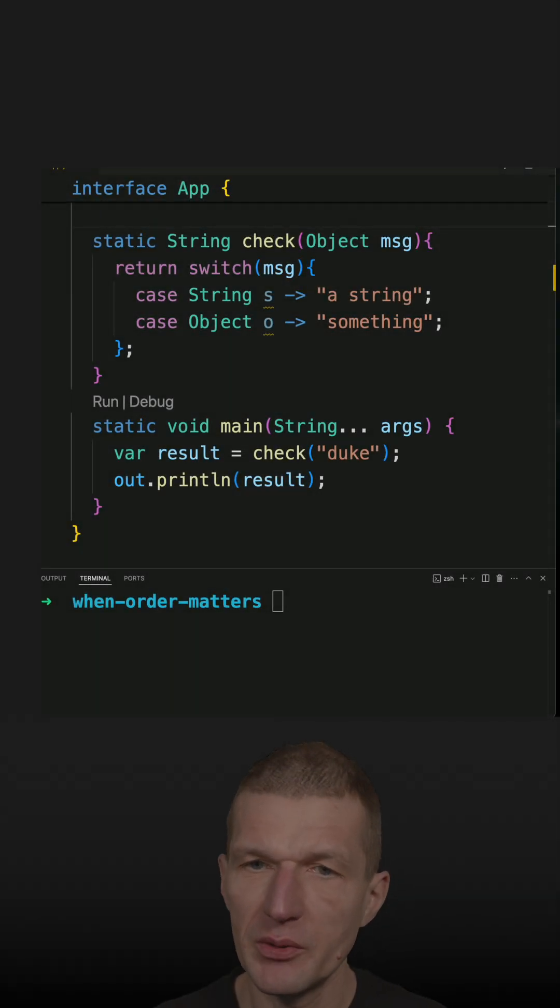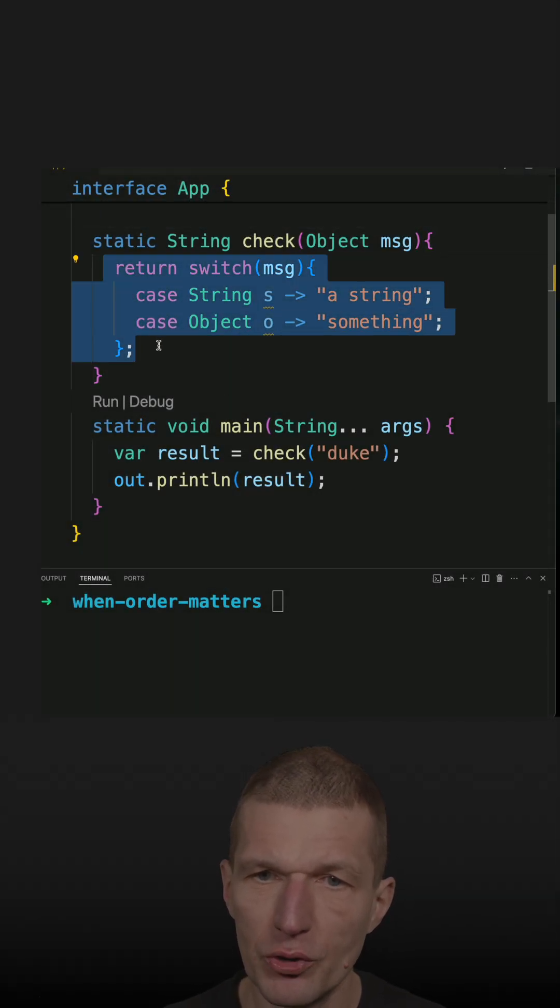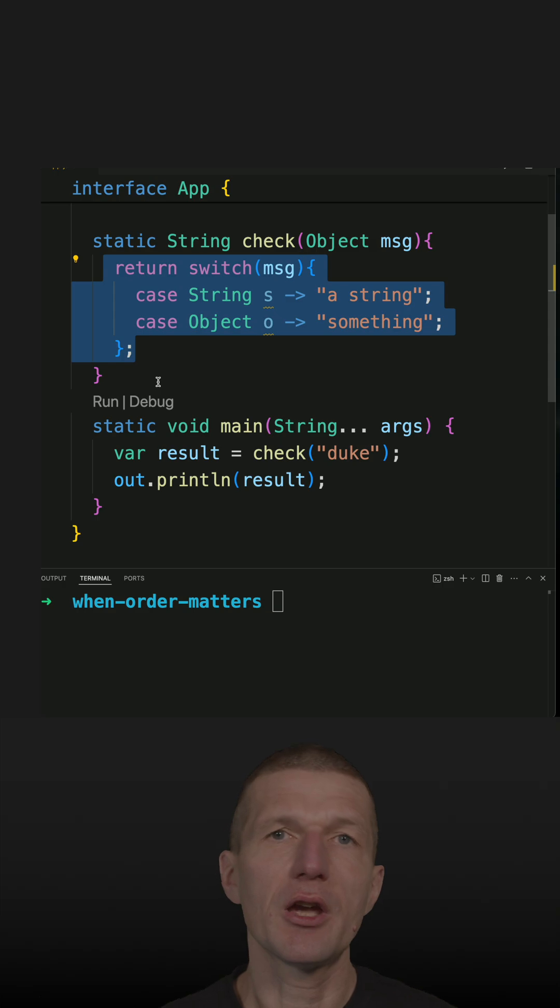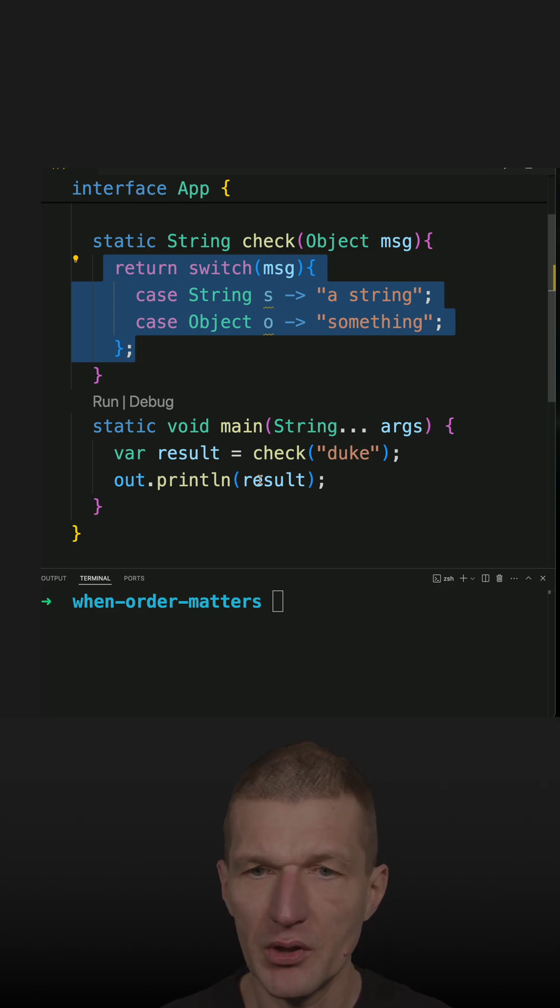I reused this simple switch expression from my previous short and would like to focus today on the order of case statements.